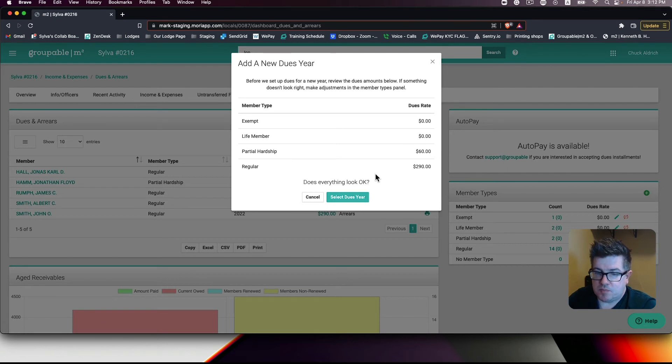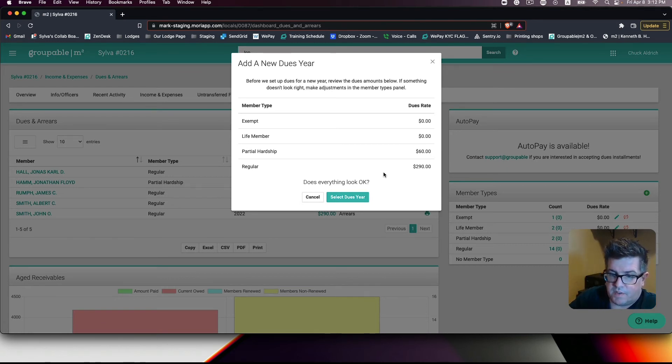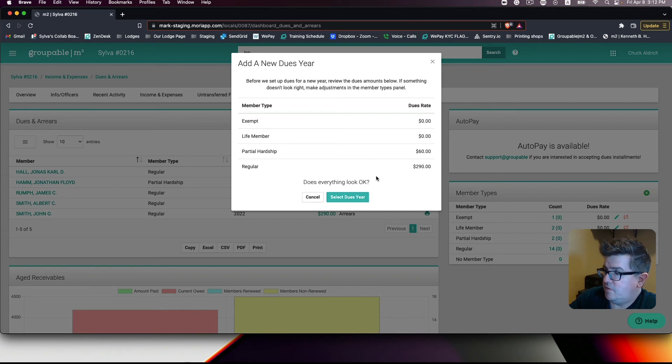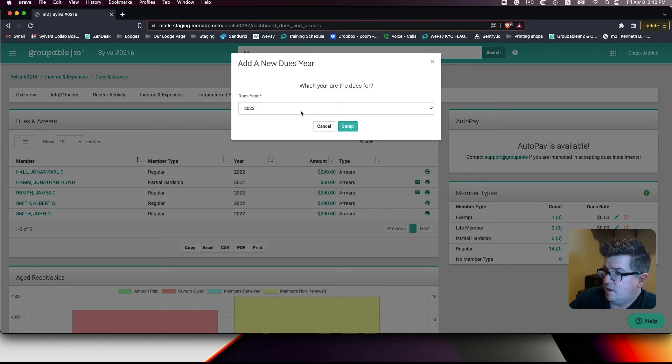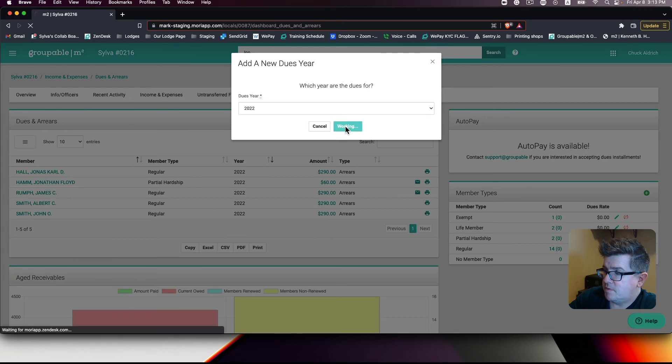You will follow these prompts. And when completing this, it is important that you select the current year for dues. So we're going to select the dues year. And this is the current year. And we'll press setup.